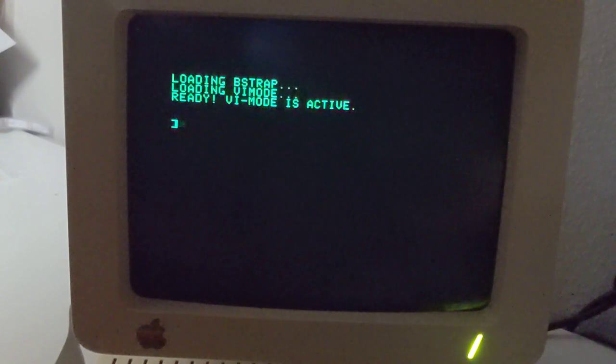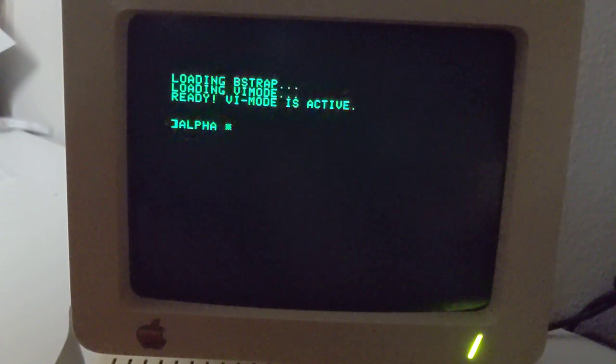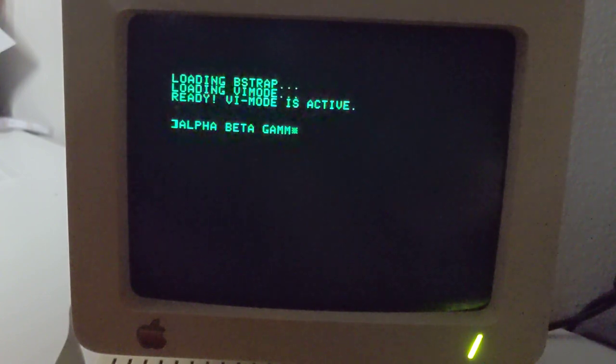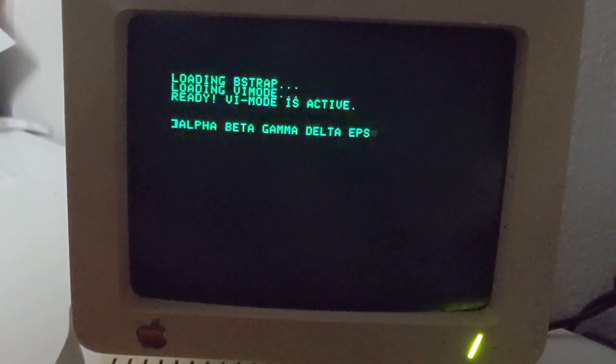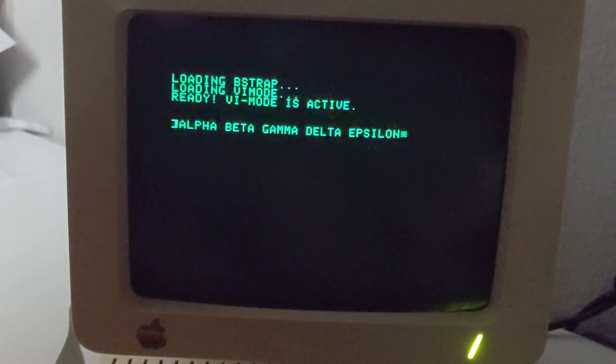And away we go. And of course, you can just start typing and everything is normal. As you type, it's everything that you expect from typing at a prompt. And I've just typed a few words out to demonstrate some of the features.